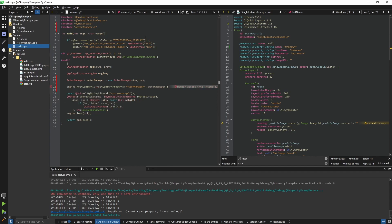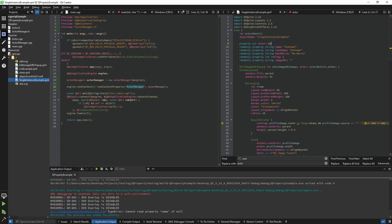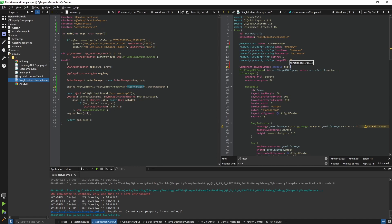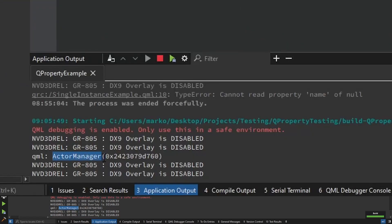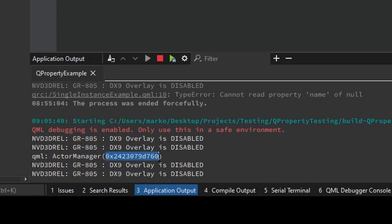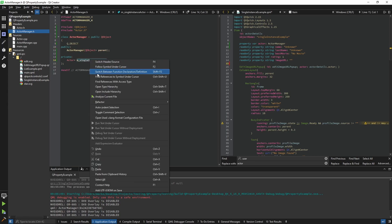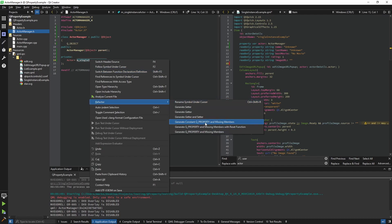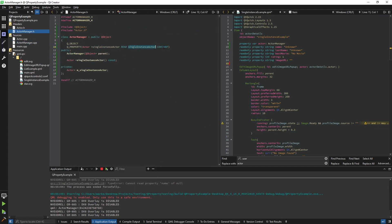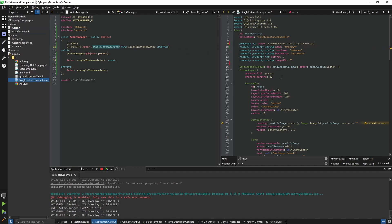You need to include 'qqmlcontext' for this to work. Now I'd access the actor manager in QML just as 'actorManager'. If I launch the app and console-log actorManager, it prints out the actor manager and its memory address. The 'singleInstanceActor' inside the manager isn't available on the QML side yet, so I need to use Q_PROPERTY on it. I'll refactor it and generate a constant Q_PROPERTY since we're not changing this actor. The way to access this actor will be 'actorManager.singleInstanceActor'.